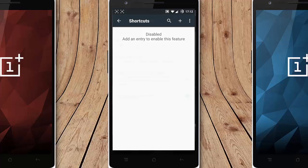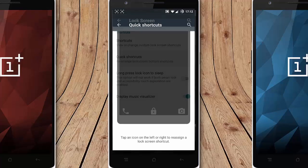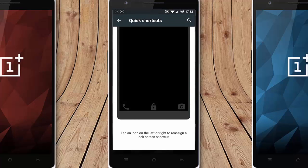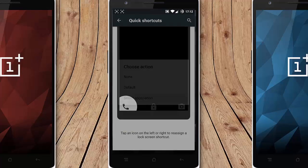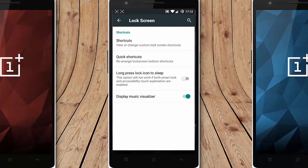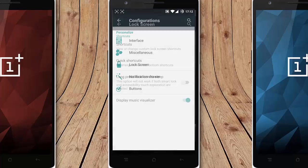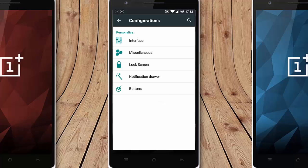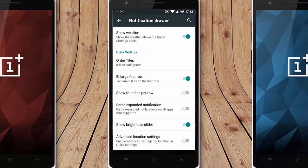Keep shortcuts are there so you can even customize these lock screen shortcuts from there. And then ambient display, music visualizer you can customize that also.